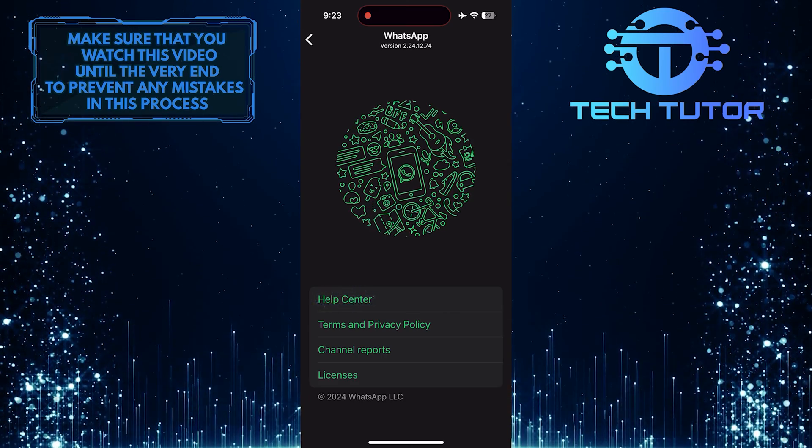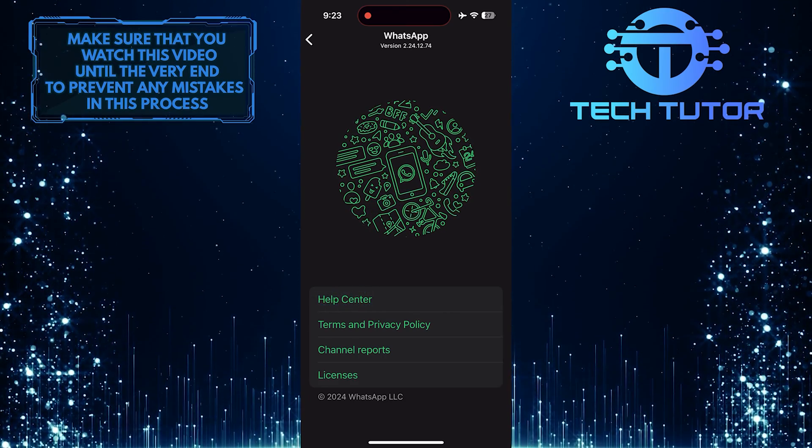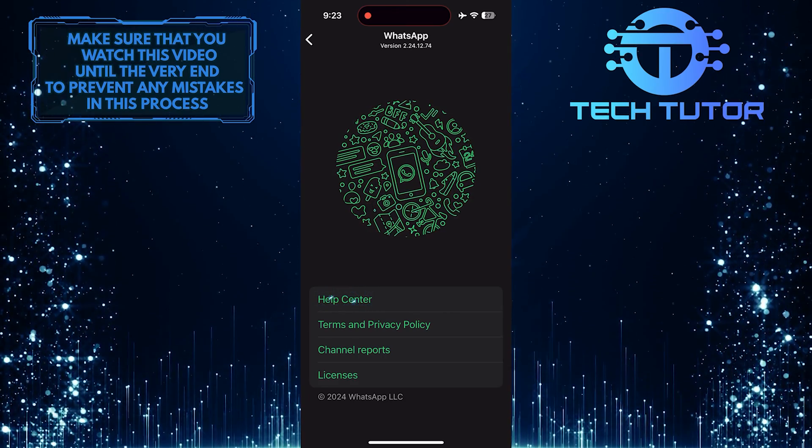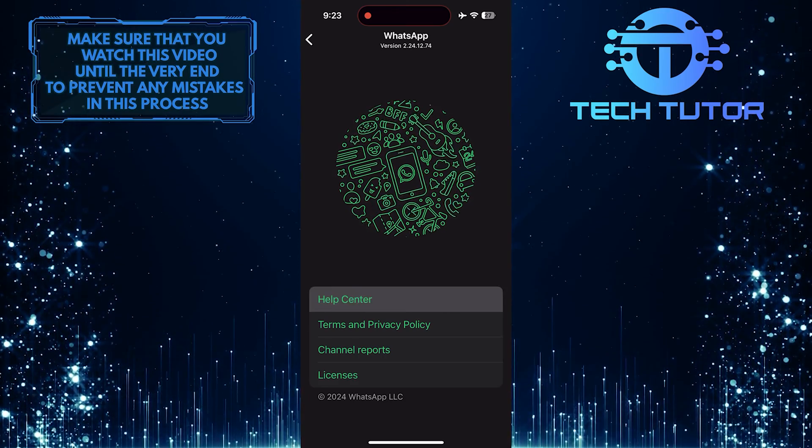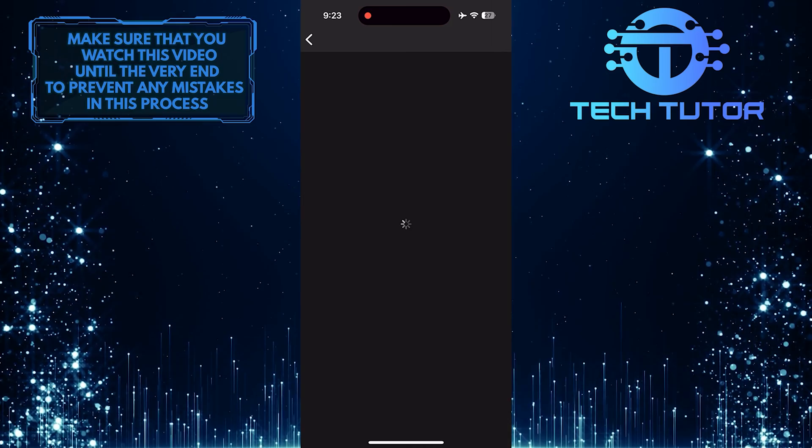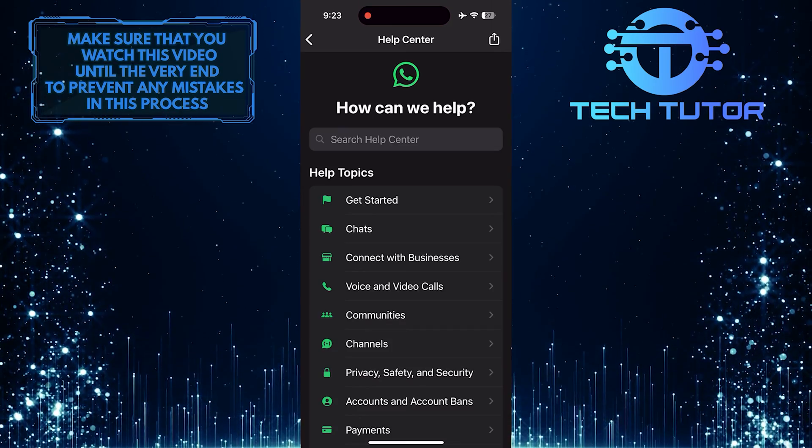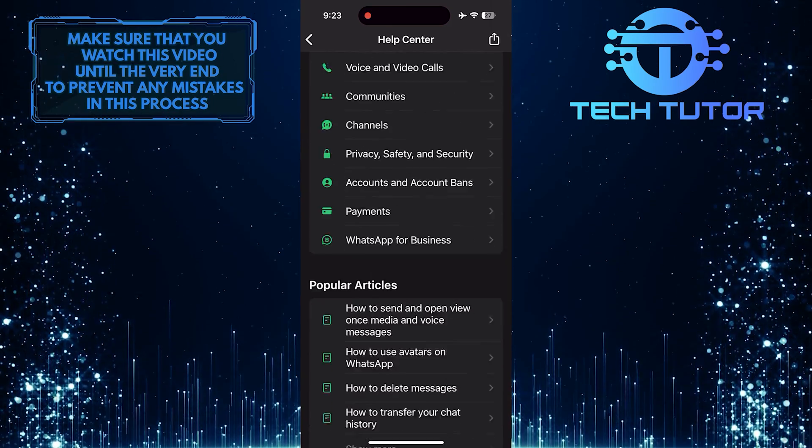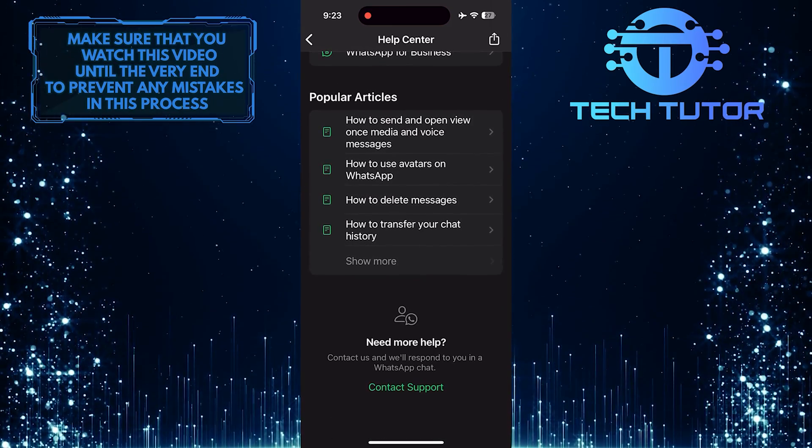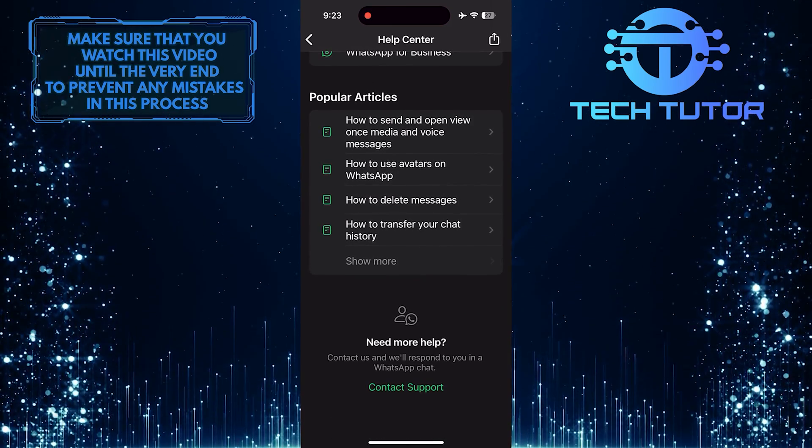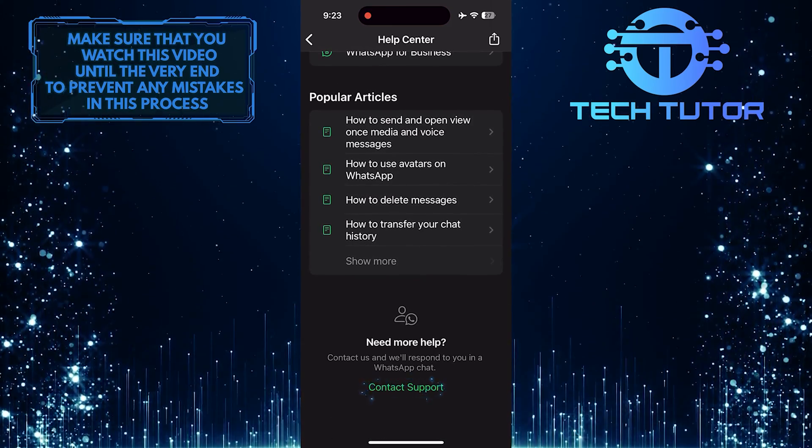Then tap Help Center, and then scroll down to the very bottom and tap Contact Support.